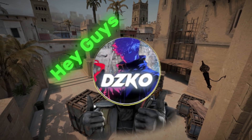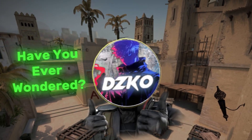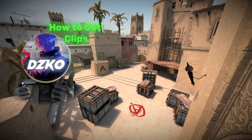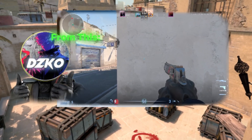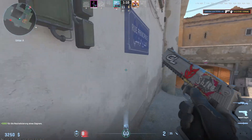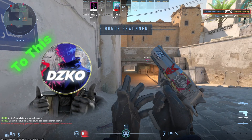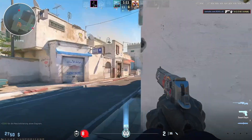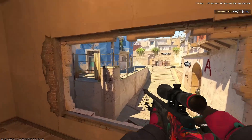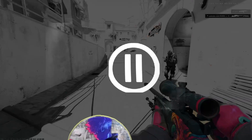Hey guys, how are you doing? Have you ever wondered how to get clips in Counter-Strike 2? From this, to this, to this — let me pause it. Let me show you how I do it.